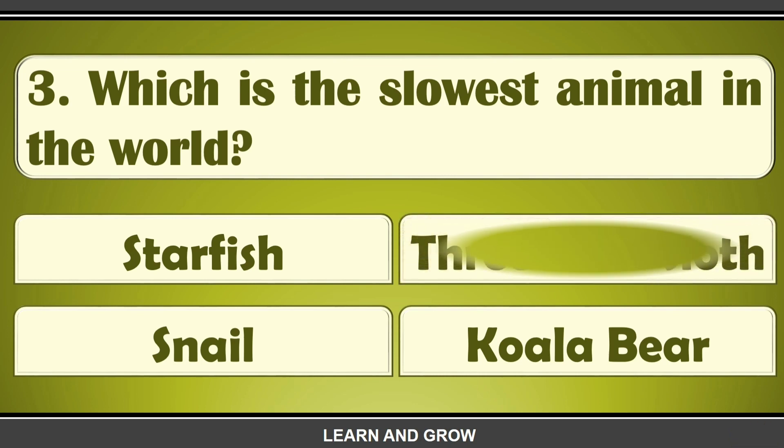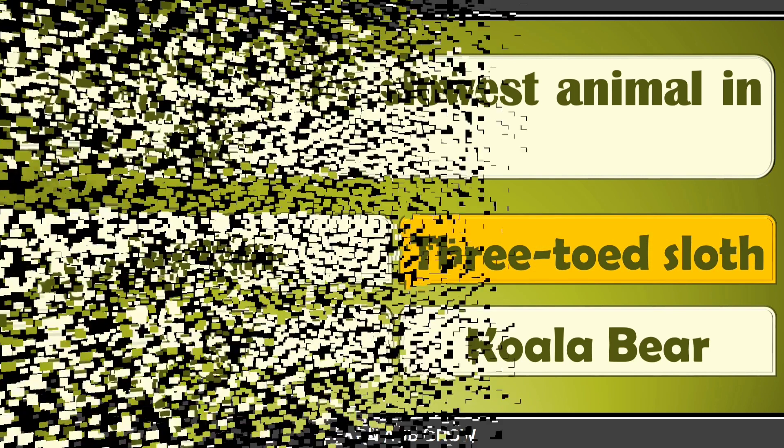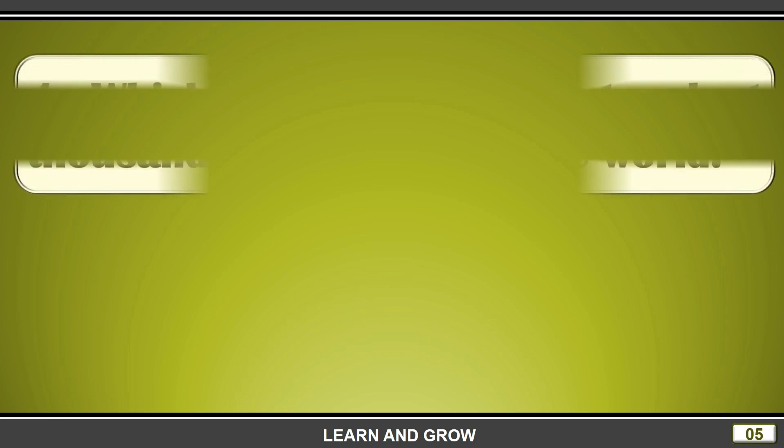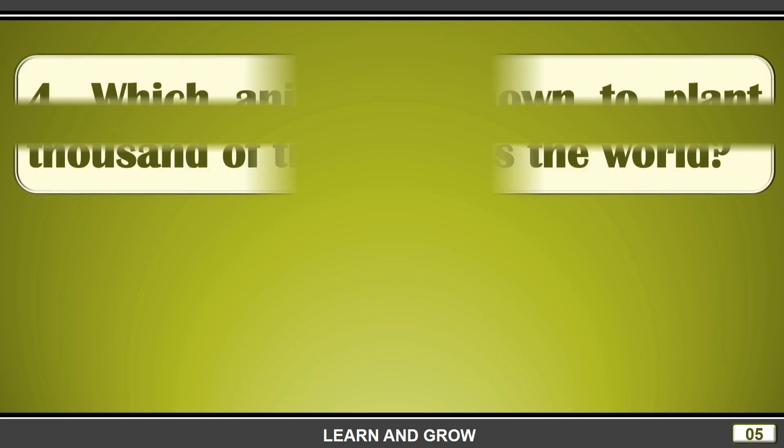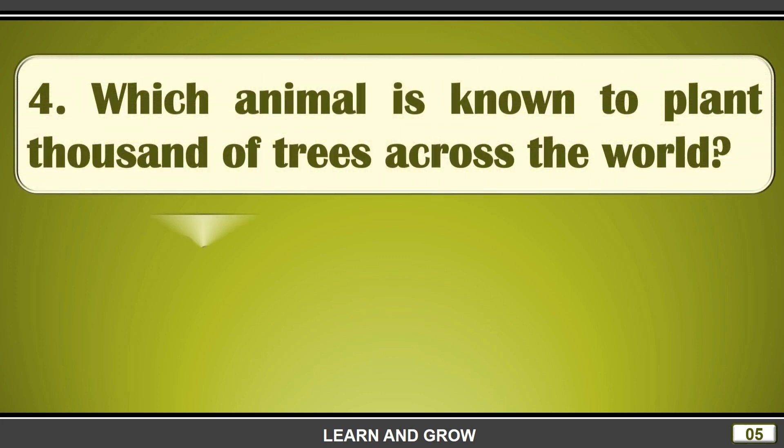Which is the slowest animal in the world? The slowest animal in the world is three-toed sloth.